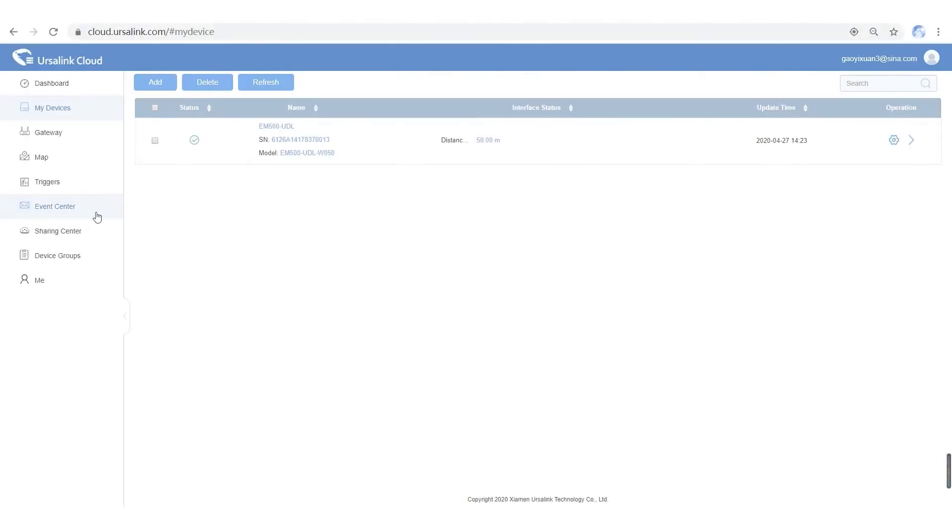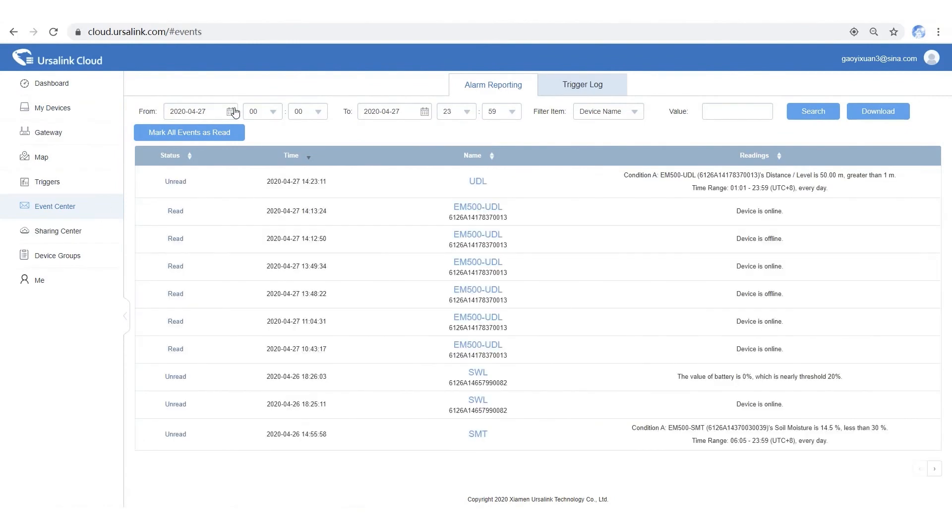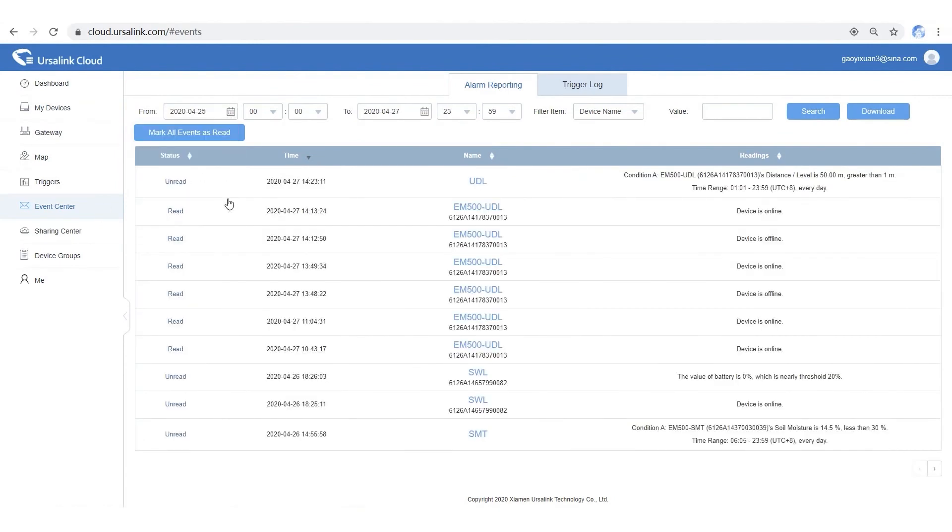On Event Center, you can check the alarm reporting and trigger log. You can also use Filter tool to view specific report and log.